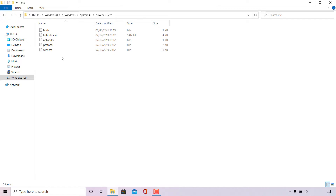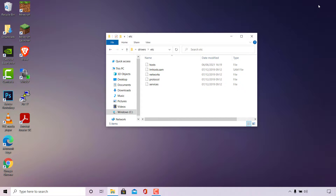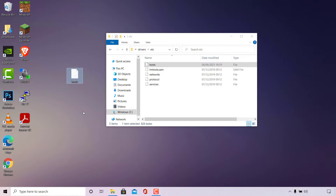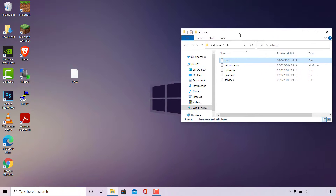To edit your host file, I recommend making a copy of it first, then overwriting the original after you've made your changes. Right-click on the host file and left-click on Copy. Then right-click anywhere on your desktop and left-click Paste. Now we've got the host file on the desktop.